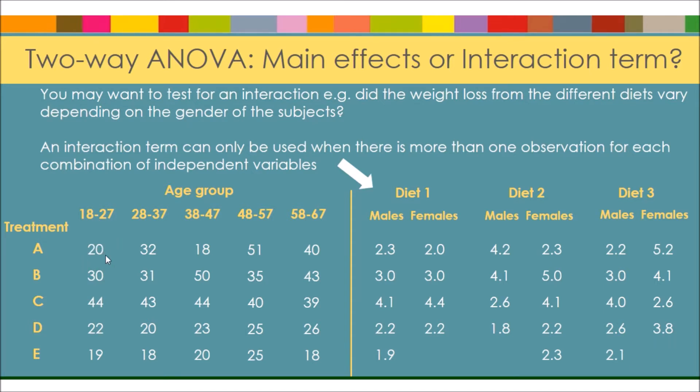That's the only value we have for this particular set here. So this means we'd have to use a main effects term, and we couldn't use an interaction term.